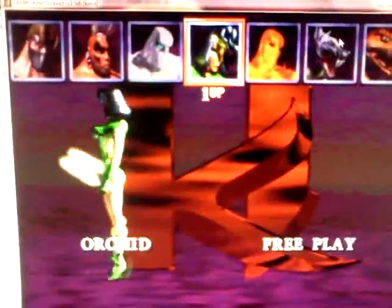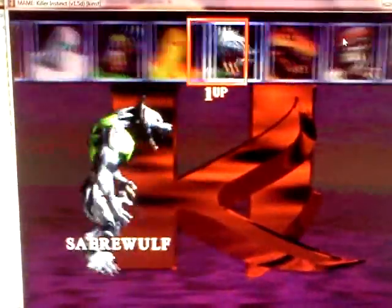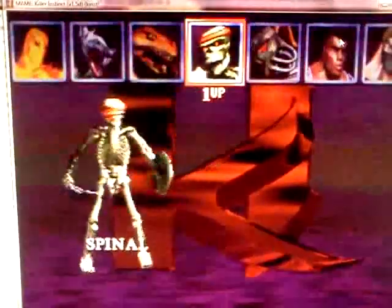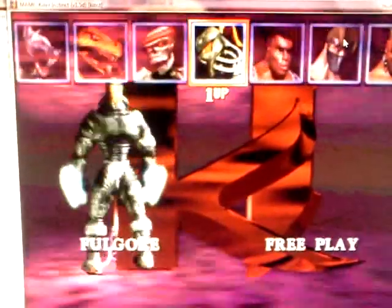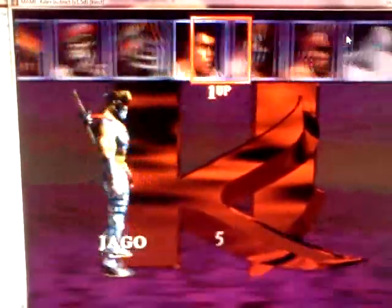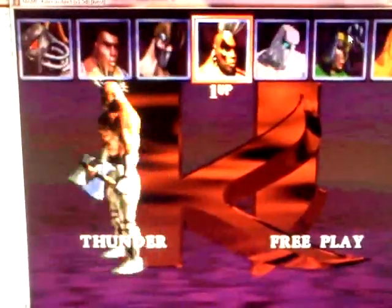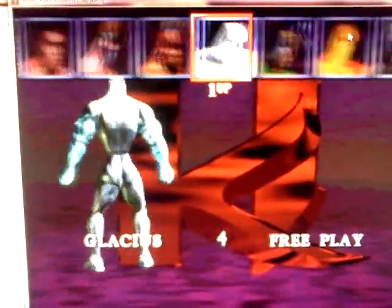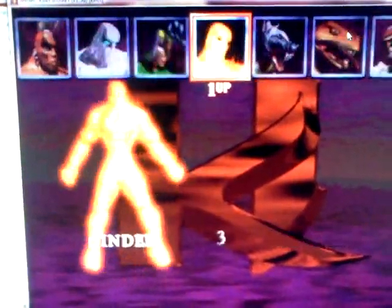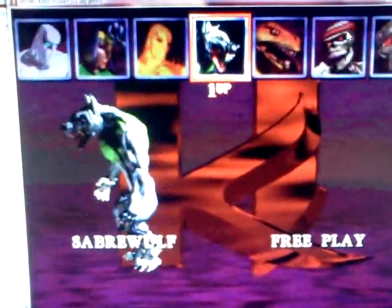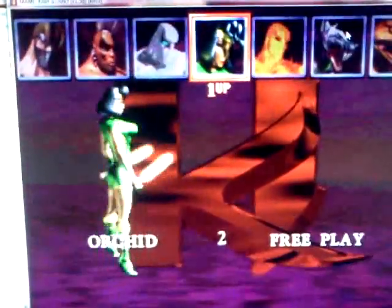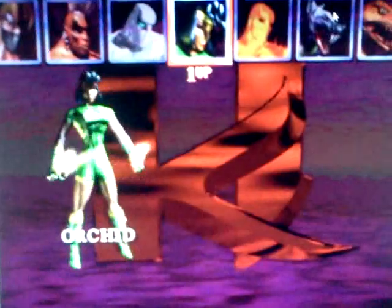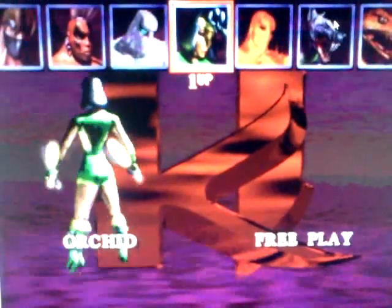Let me choose your character. We've got Cinder, Spinal, Fulgore, TJ Combo, Jaco, Jthunder, Iglesias, Orkid, Saber Wolf, whatever. I'll just let it run for a few more seconds.